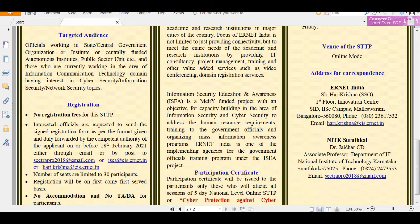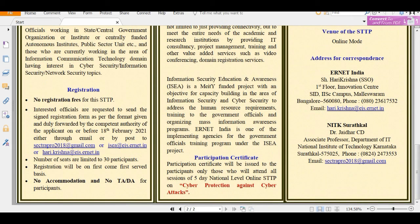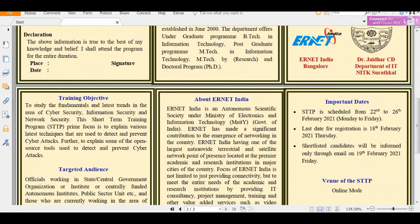There is no accommodation and no TA/DA for participants. A participation certificate will be given to those who attend the full 5-day national level online program on cyber security against cyber attacks. The last date for registration is 18th February 2021, so make sure you register before that.